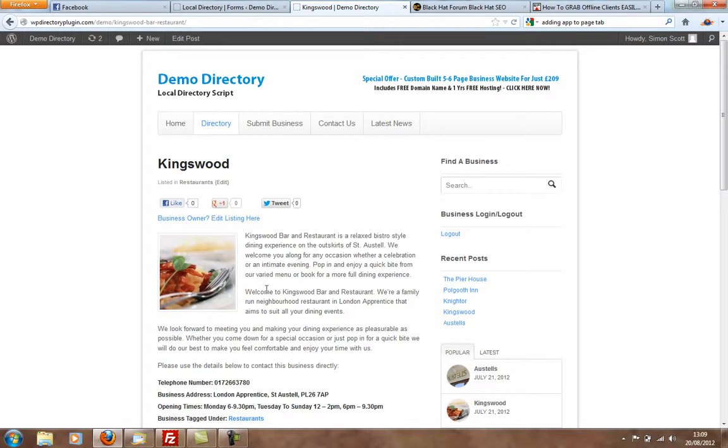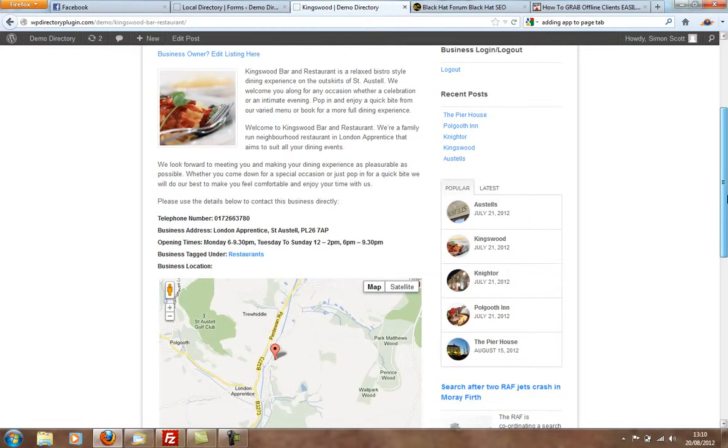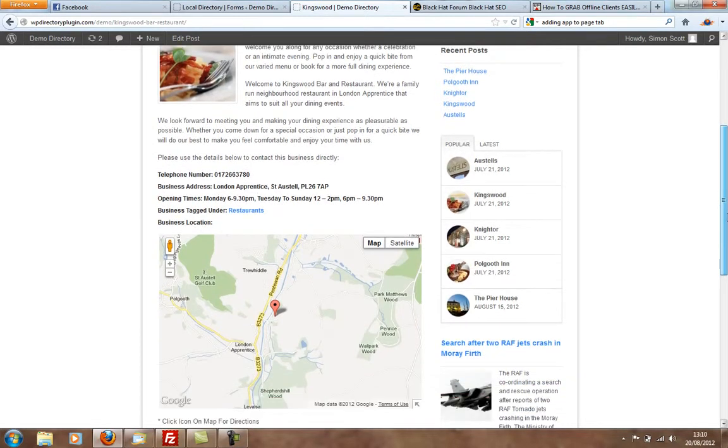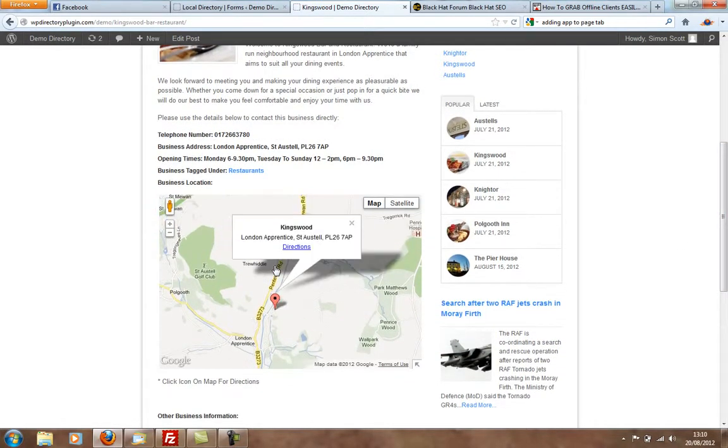They can add a description, images, telephone number, business address, opening times, a map with location and directions.